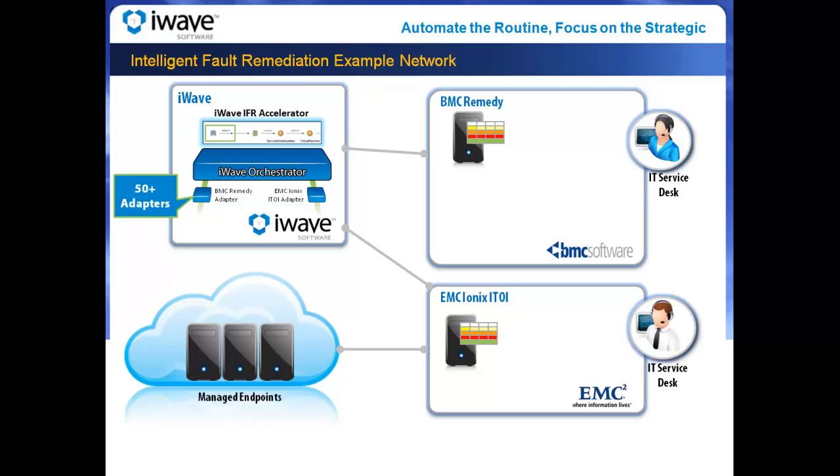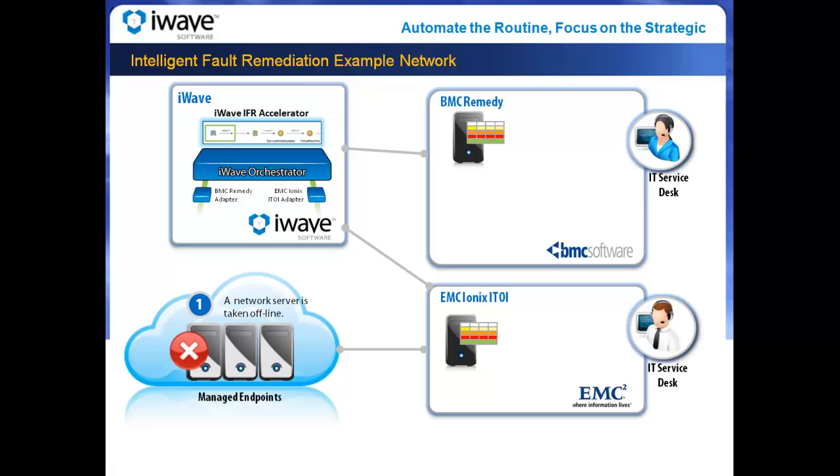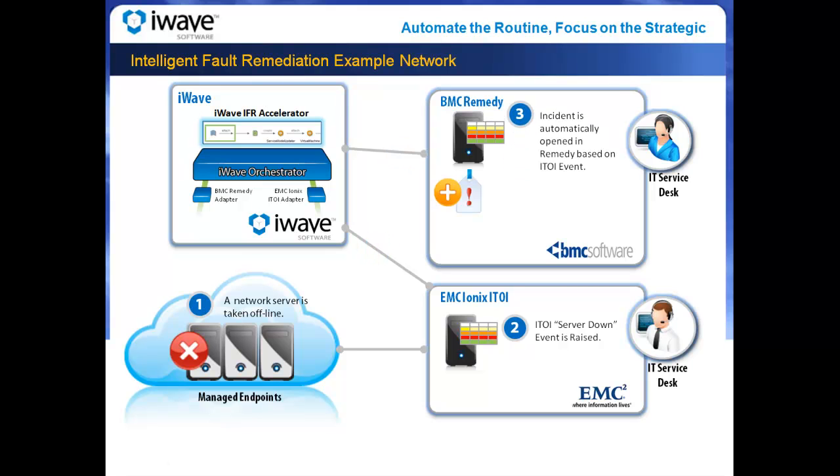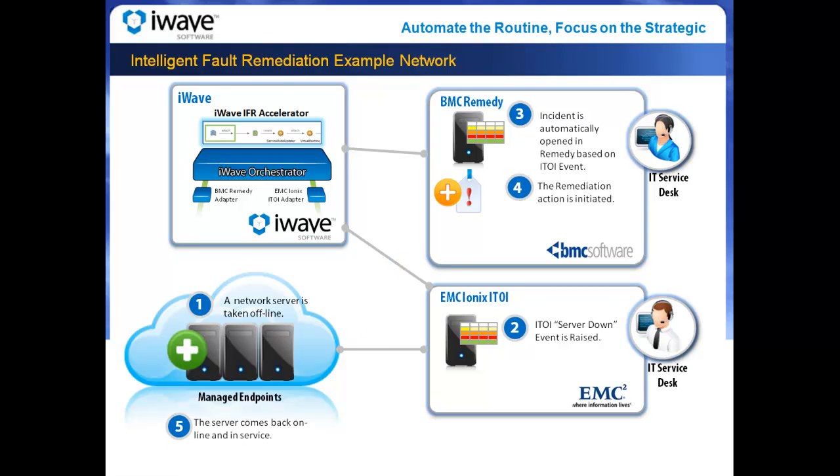In this simple example, we will show a demonstration of iWave orchestrators automatically responding to a server outage. To start, a server is taken offline. Once detected by the event management system, ITOI in this case, a remedy incident is opened and the event information is added. Next, a remediation task is initiated and the server is brought back online. The demo concludes as the incident is closed once the ITOI event is cleared.